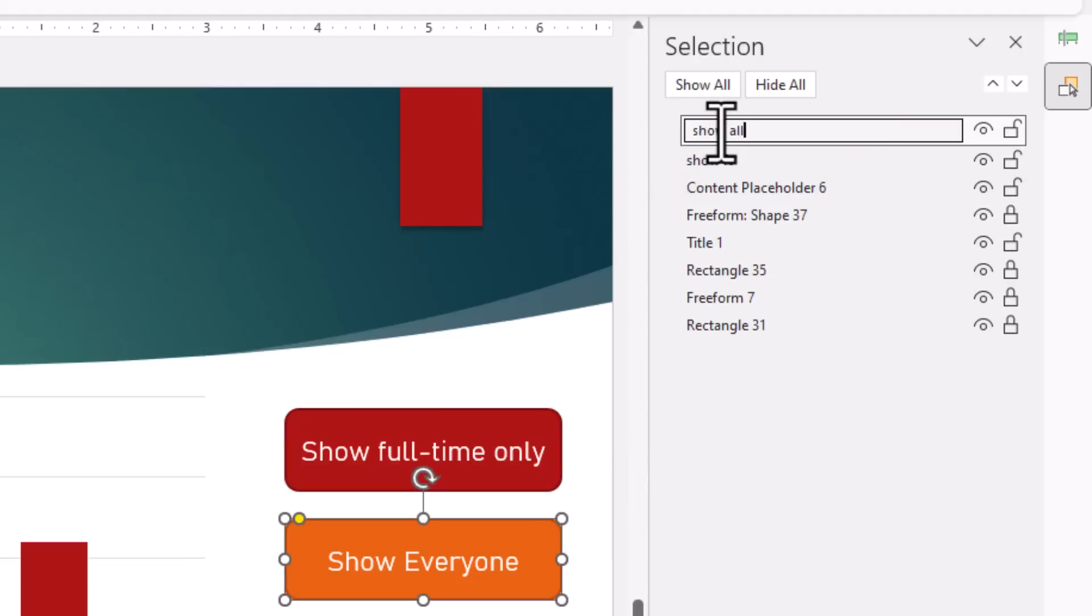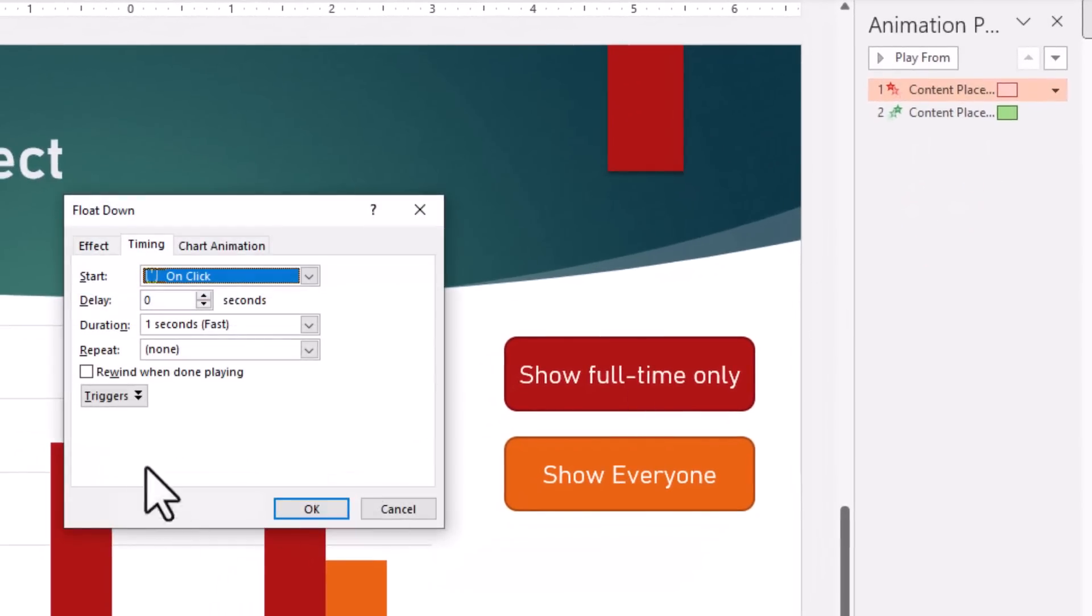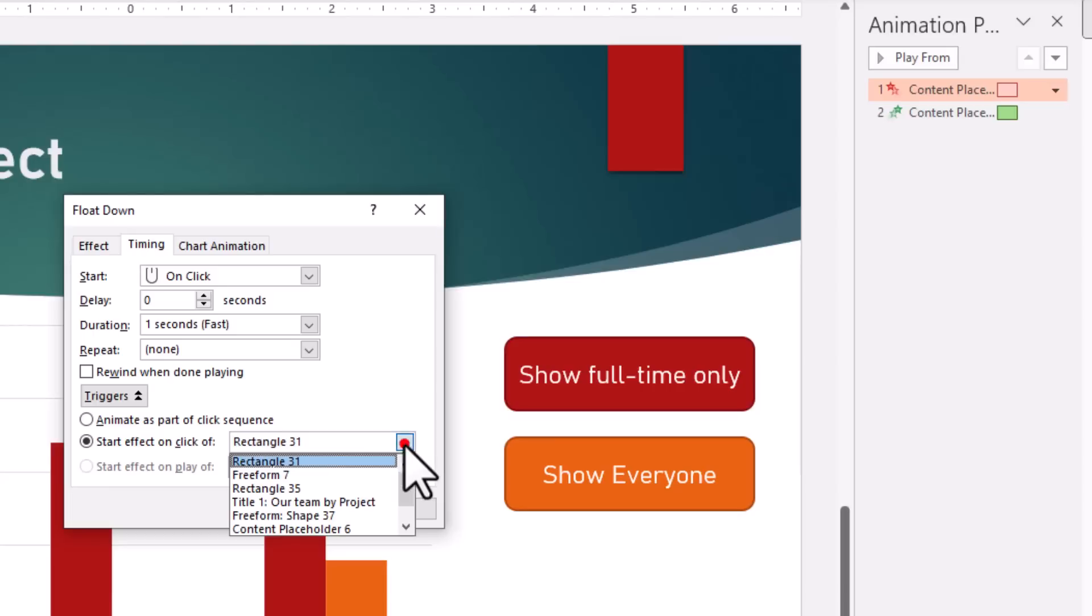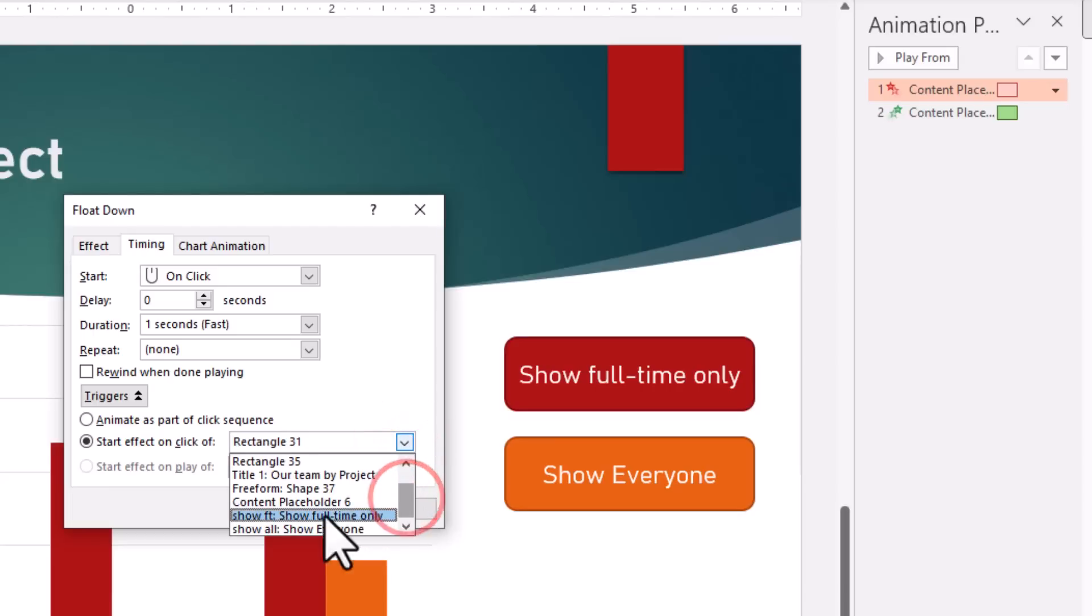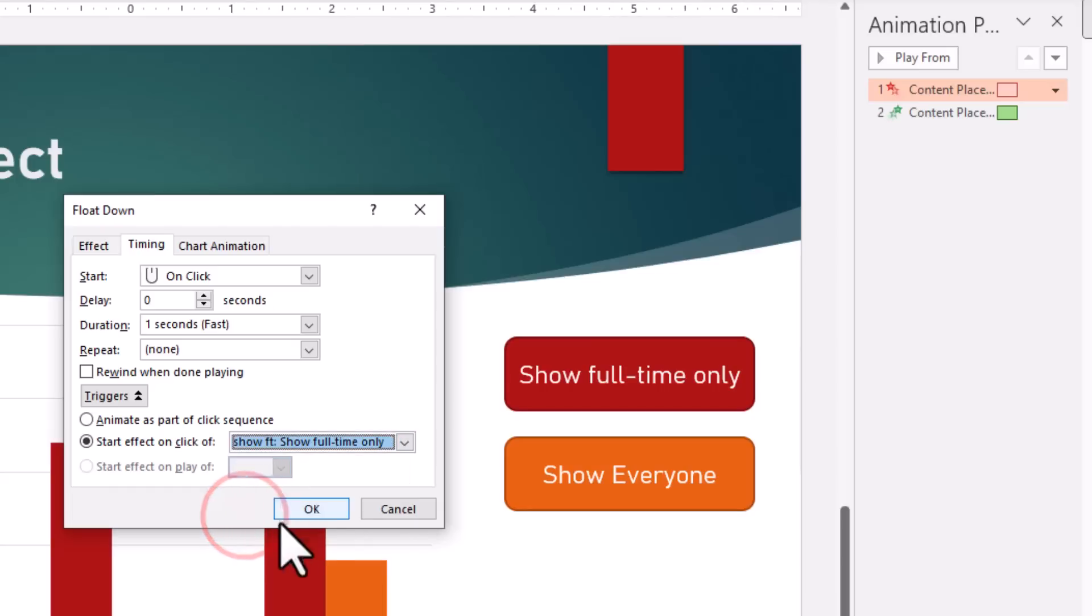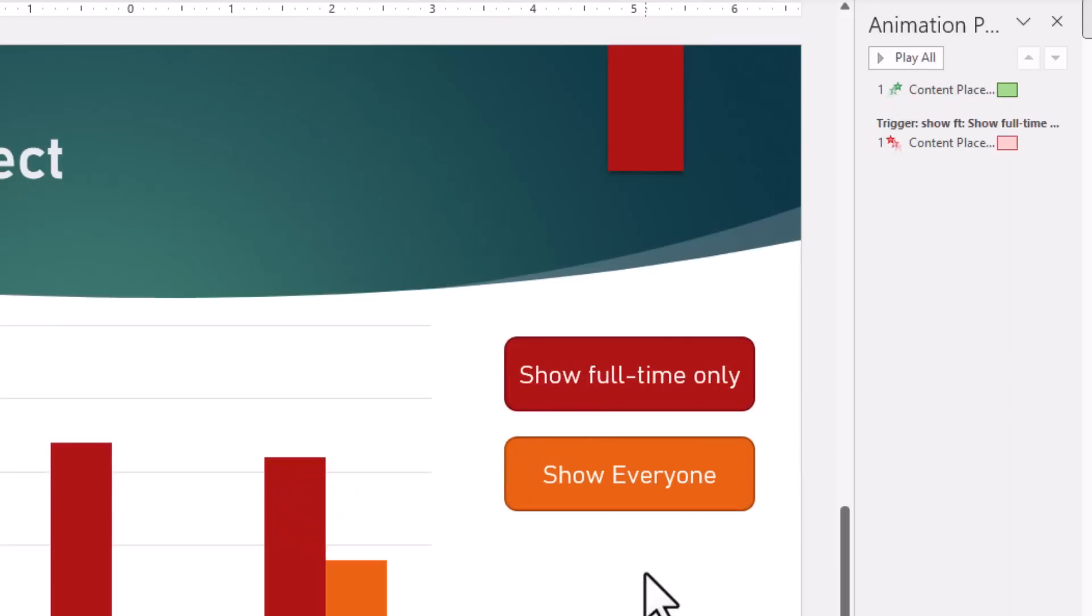Now when you go back to the Timing options and expand the Trigger, start effect on click of, you can see that those names show up here. So we have got Show FT and Show All. Right now I want to take out the part-time information when I click on the Show FT, so I'll add that. Click OK.